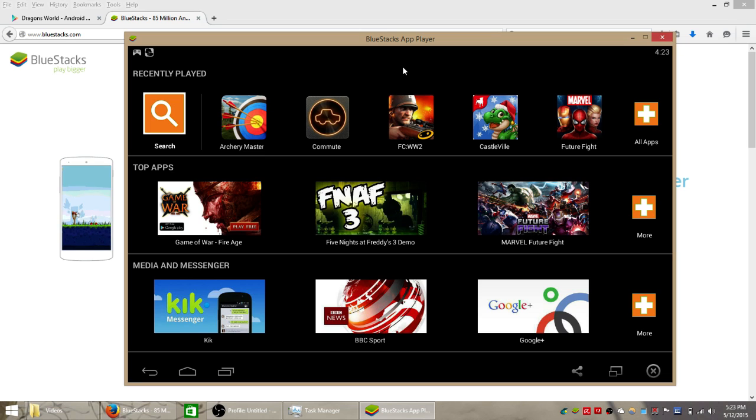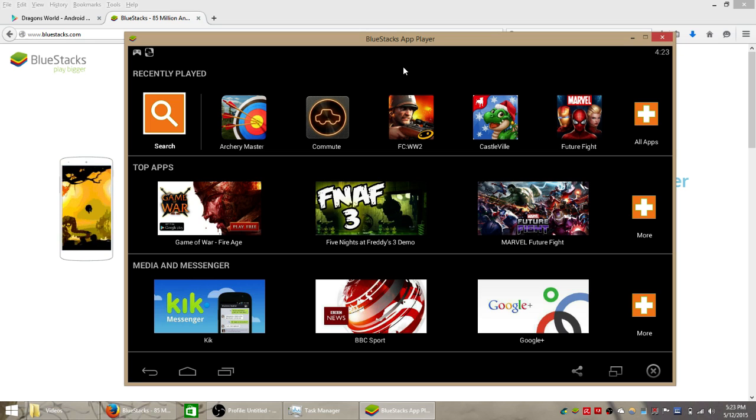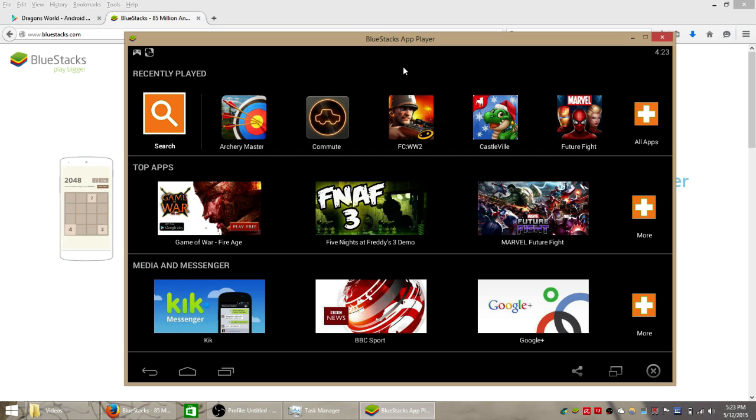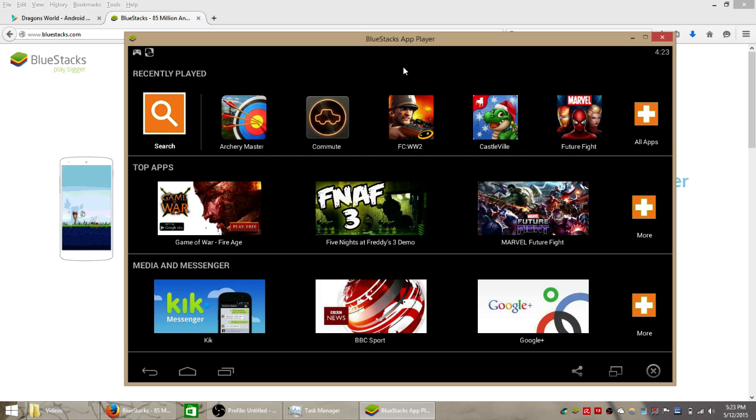And now you should be able to play most games and apps from the Google Play Store on your Windows PC computer without too much lag or delay. Hopefully that will speed things up for you and solve any problems or frustrations that you were having before.